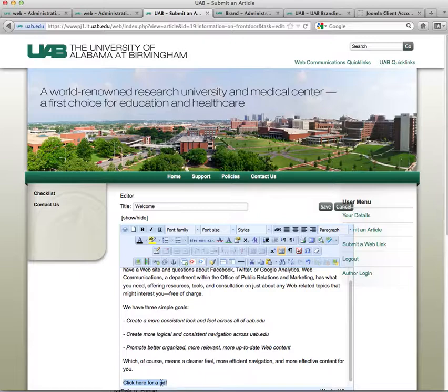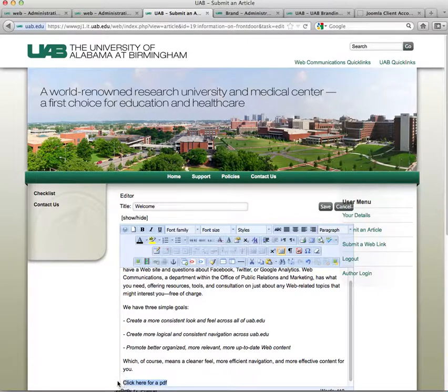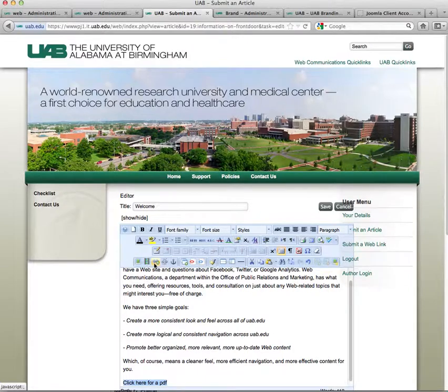I want to make this an active link that links to my files. So what we're going to do is highlight this text, and we're going to click on Insert, then Edit Link.